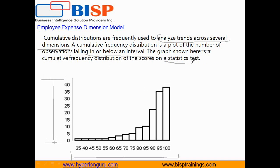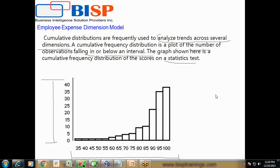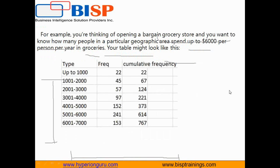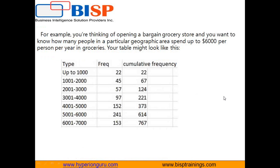Let's take a more simpler, more realistic example. You're planning to open a grocery store and you'd like to know how many people in a specific geographic area spend more than $6,000 on grocery items in a given year.